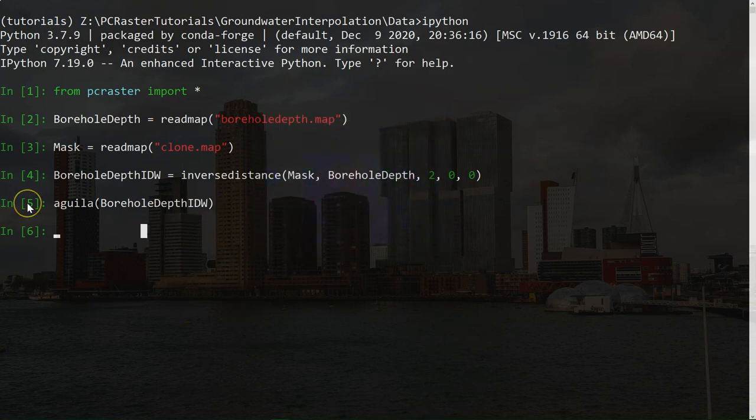Another method is to use the Thiessen polygons. And in PCRaster, this involves the following steps. We need to assign a unique id to each of the boreholes. Then assign to each pixel the closest borehole id. And then assign the borehole depth to the corresponding borehole ids.